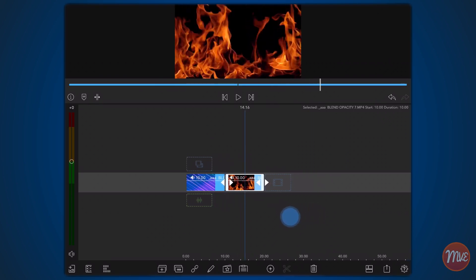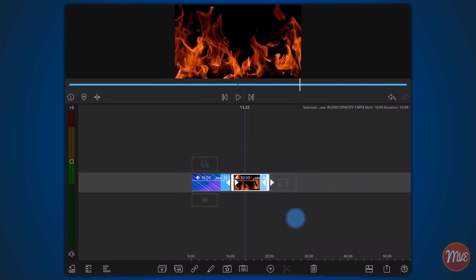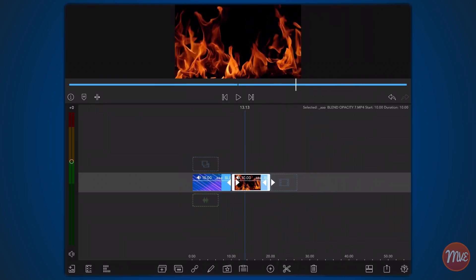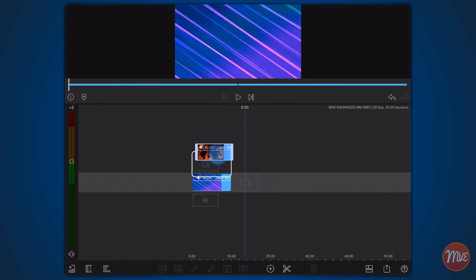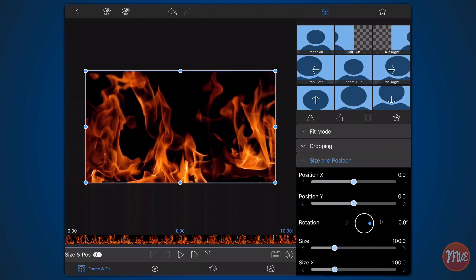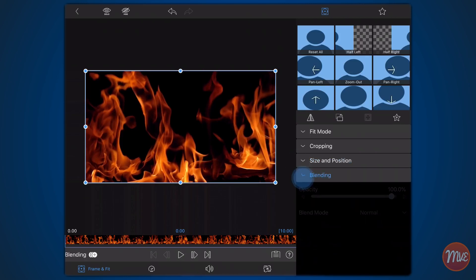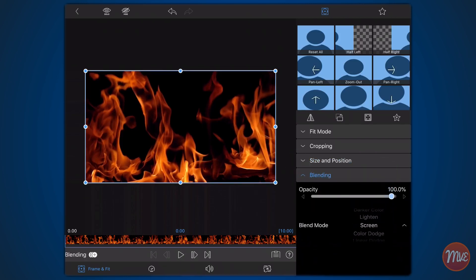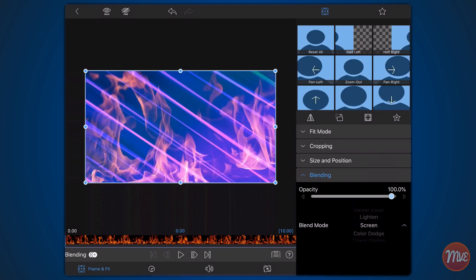Drag the clip containing the footage of the fire just above the background video. Edit the clip of the fire. Tap on the frame and fit tab if it's not already selected. Expand the blending area and select the screen blend mode. Once you're done, exit back to the timeline.